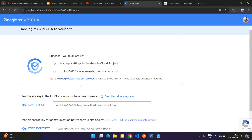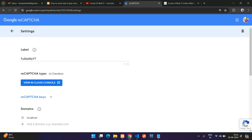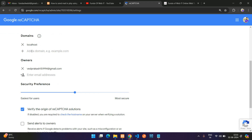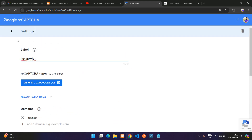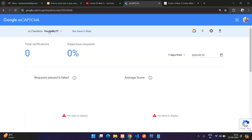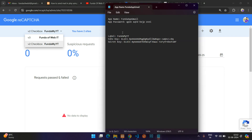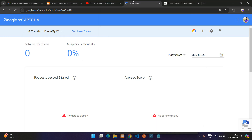You'll see a success message — you are all set up. You can go to Settings to change the label or other details, or go to Analytics. You can manage all your sites from the console. We have successfully created the site key and secret key for 'fundamyYT'. Now let's integrate it.